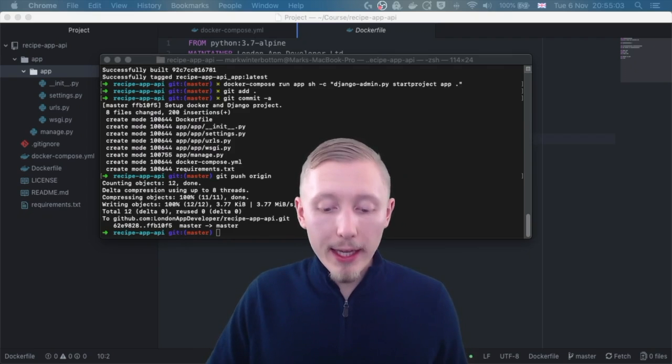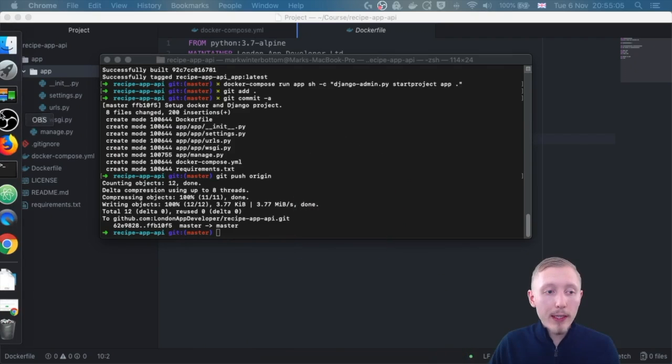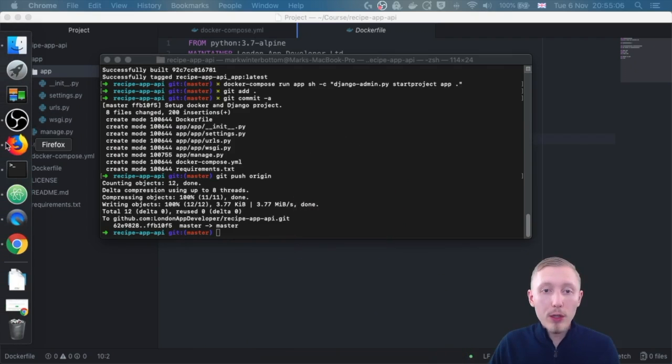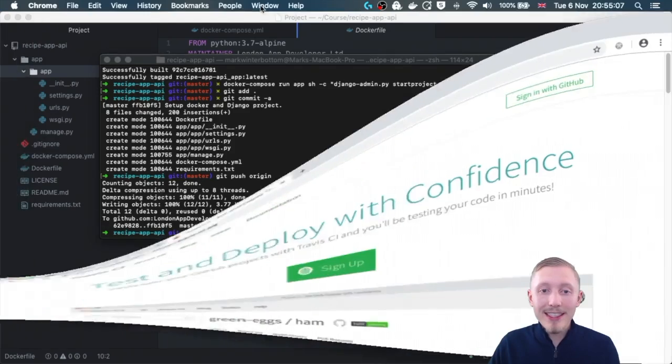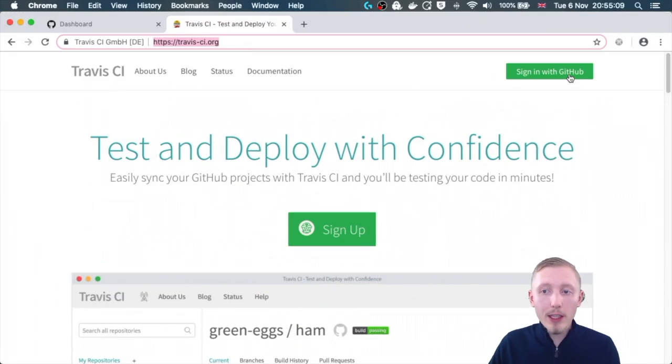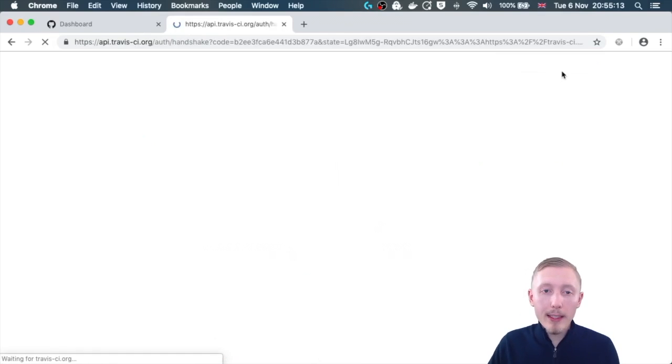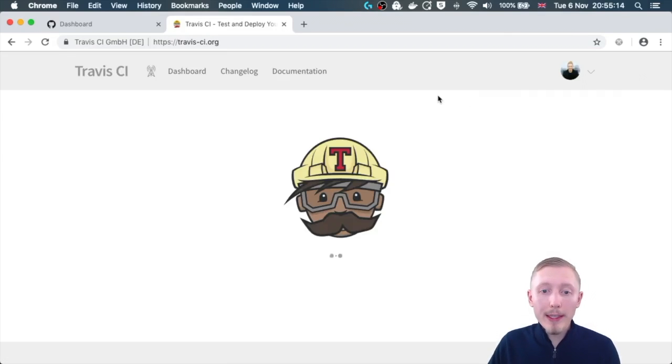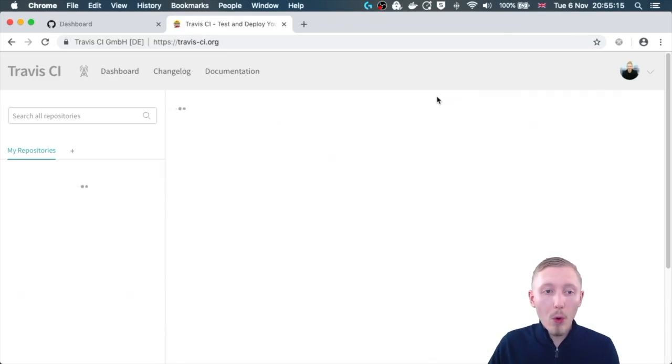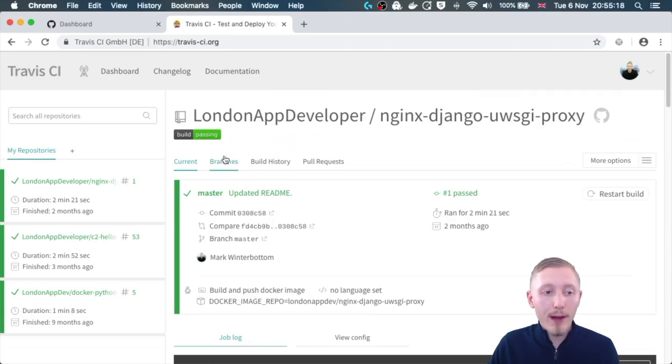Setting up Travis CI is easy. All we need to do is head over to travisci.org and you can sign up or sign in with your GitHub account, and this will automatically pull in all your GitHub projects available to enable with Travis.